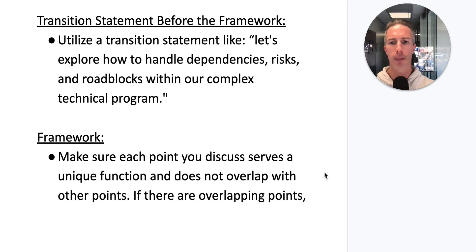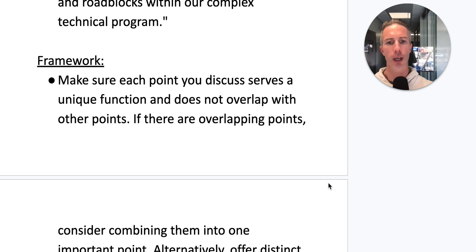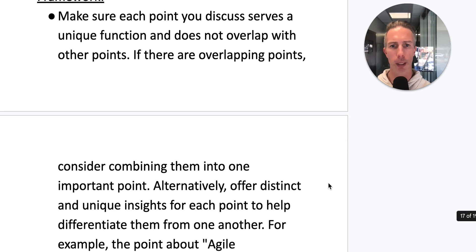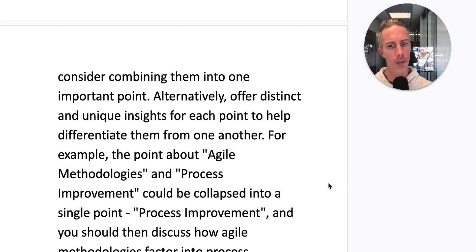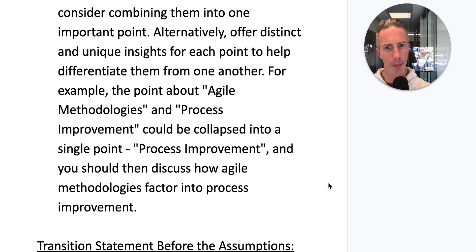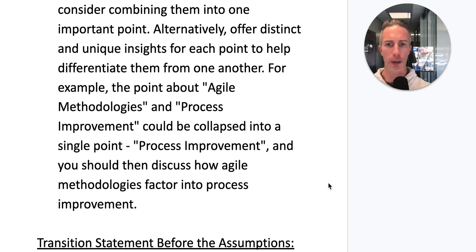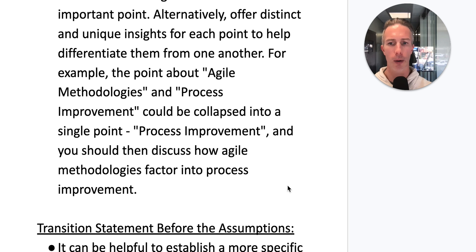For the framework, make sure each point serves a unique function and does not overlap with others. If there are overlapping points, consider combining them into one. For example, agile methodologies and process improvement could be collapsed into a single 'process improvement' point, and then discuss how agile methodologies factor into process improvement.